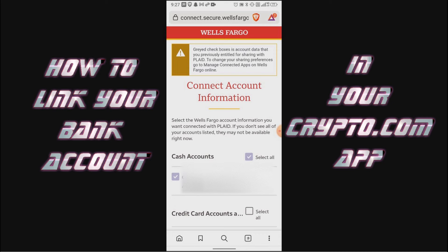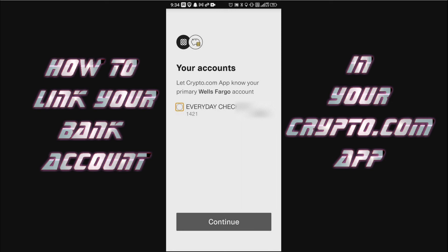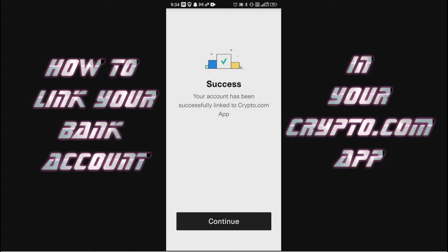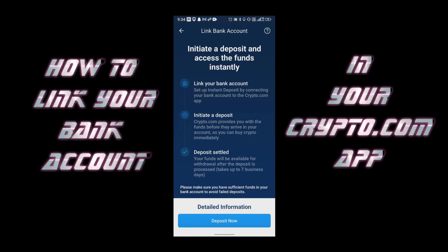Now I'm connected to my bank account. If you have multiple accounts at that bank, make sure you select the one you want to share with Crypto.com. I selected my checking account. Now you just select your bank account and click Continue. It says success — your account has been successfully linked to the Crypto.com app, so just click Continue.